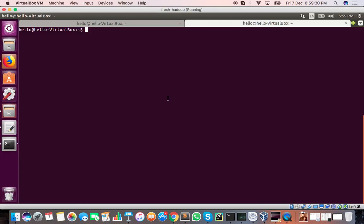First of all, we need to install the MySQL server. For that, you have to type: sudo apt-get install mysql-server. After hitting enter, it will prompt for a password, and that password you should note down somewhere, because we need to put it into our hive-site.xml file.